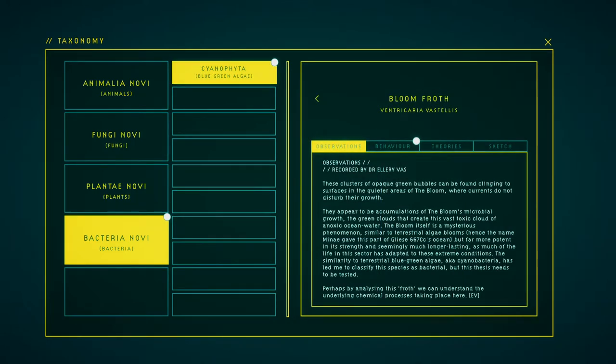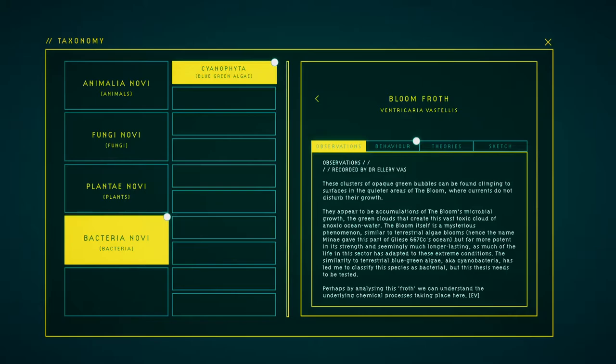These clusters of opaque green bubbles can be found clinging to surfaces in the quieter areas of the bloom, where currents don't disrupt their growth. They appear to be accumulations of the bloom's algal growth, the green clouds that create this vast toxic cloud of anoxic ocean water. The bloom itself is a mysterious phenomenon, similar to terrestrial algae blooms, hence the name Leo gave this part of Gliese 667 CC's ocean. But far more virulent in its strength and seemingly much longer lasting, as much of the life in this sector has adapted to these extreme conditions.